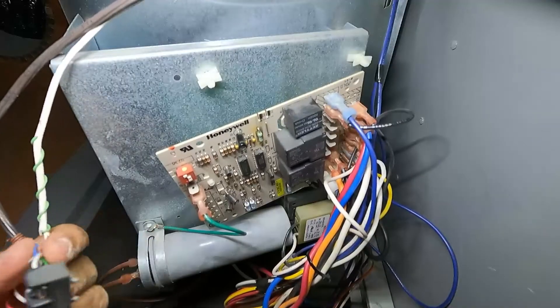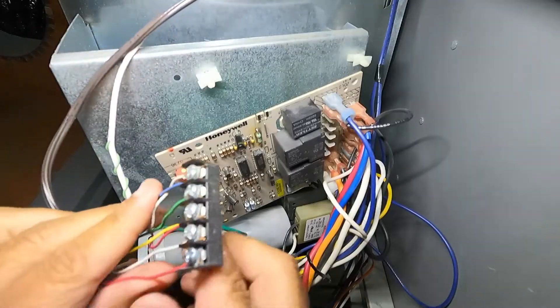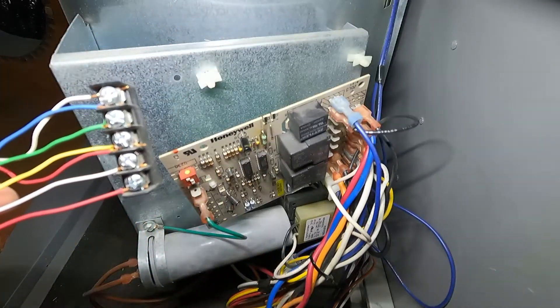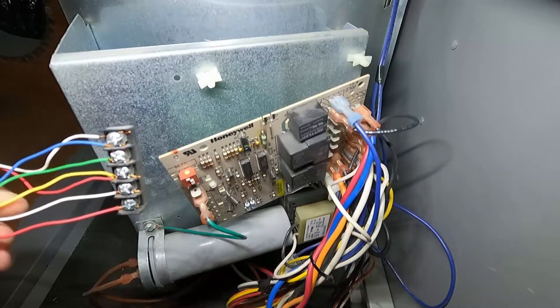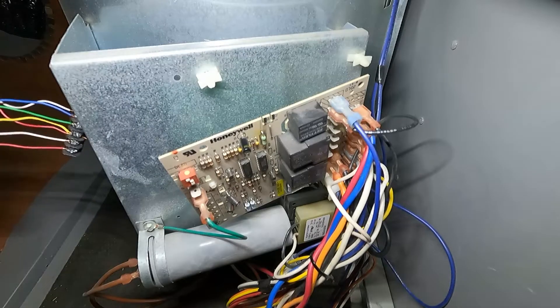Well look at that. The thermostat block just came right off. I didn't even tug on that. I'm not going to disconnect any of these wires just yet so we can have that for reference.